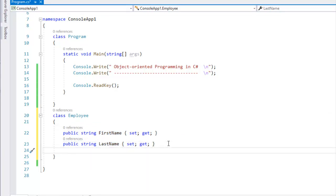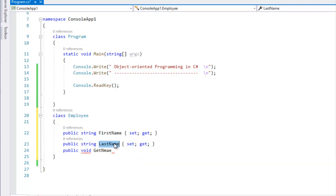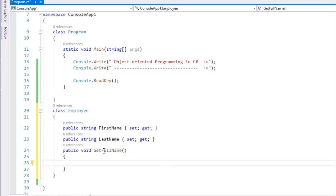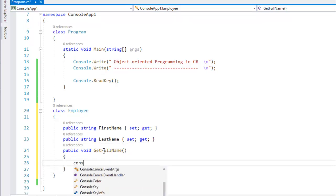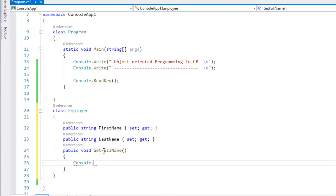The method is great. We have a public void getFullName, so I know the first name and last name. Combined together we get the full name. So getFullName — console.Write the first name and last name.